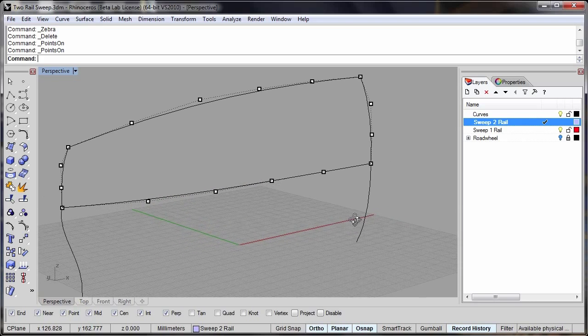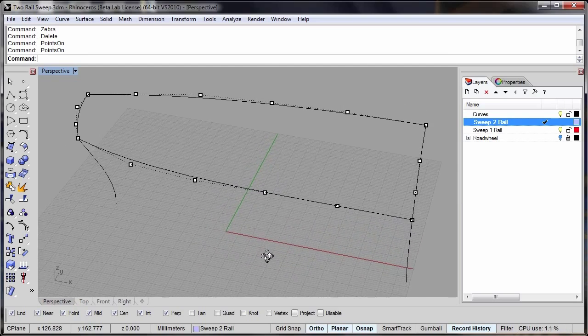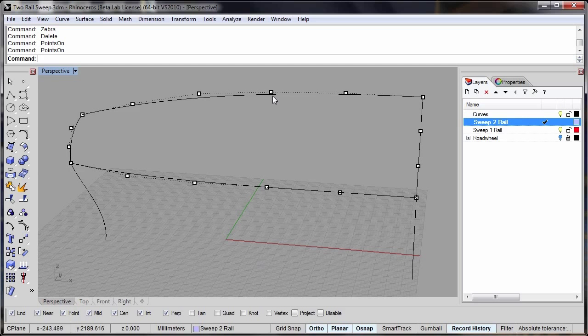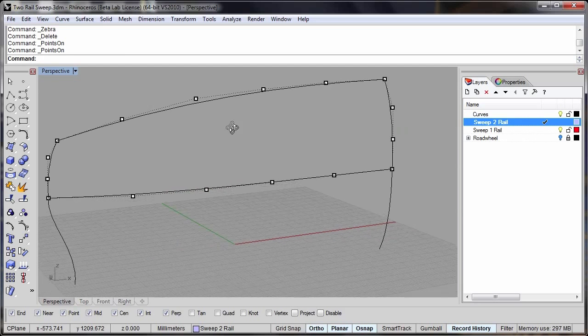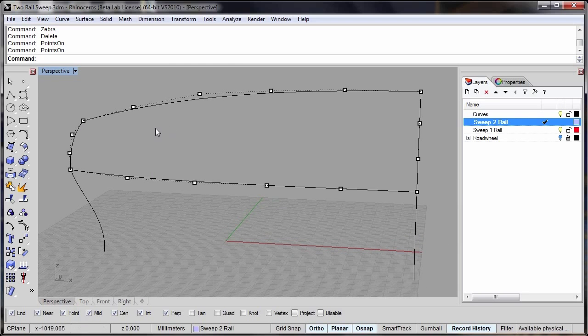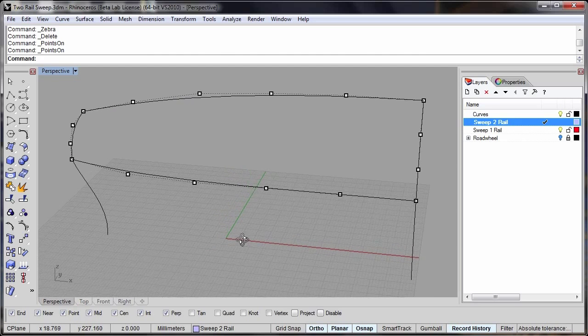Here I've got two rails and two cross sections comprised of two degree five curves and two degree three curves. Each of these curves are single span curves and in the case of the rails the control points have been set along the x-axis.